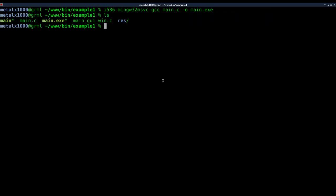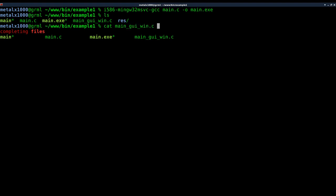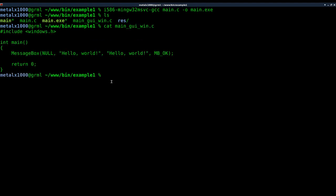So let's go back over here. Let's do the same thing but with our GUI for Windows. So let's go ahead and cat out main_gui to see our code here. Very, very simple.